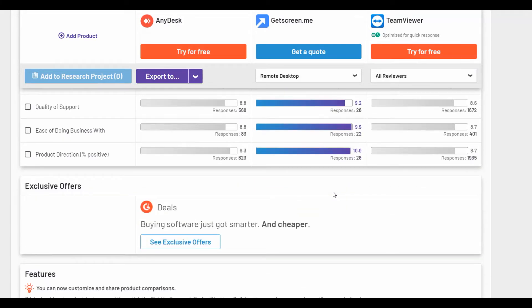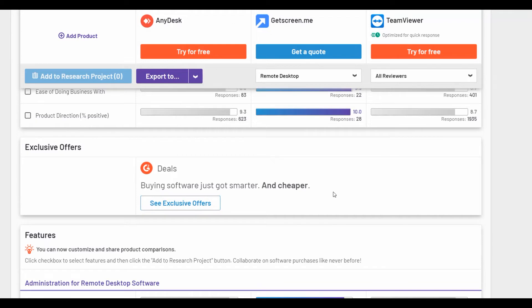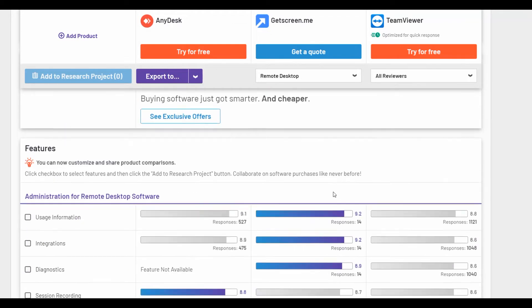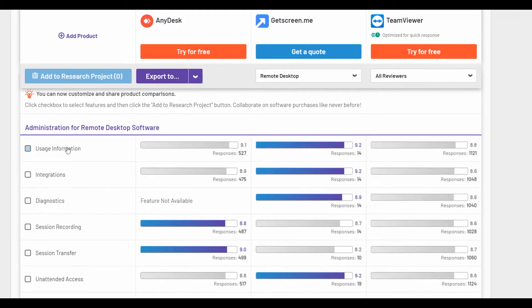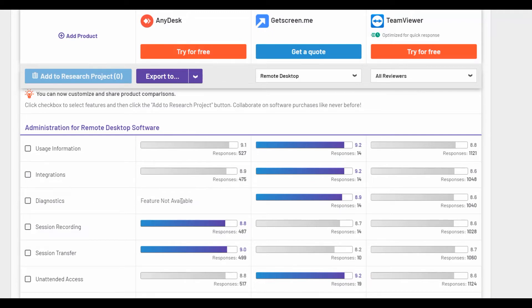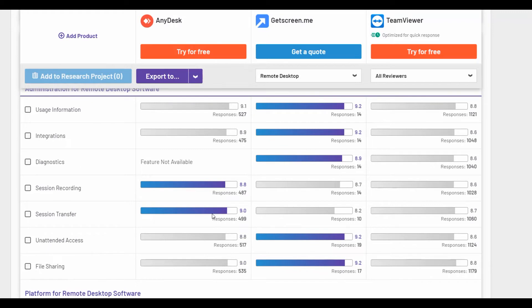If we talk about administration for remote desktop software category, we see that AnyDesk has some better metrics such as session recording and session transfer. These are important options for remote access but the file sharing and attendant access scores are higher for GetScreenMe.